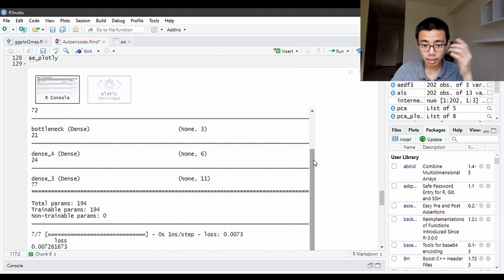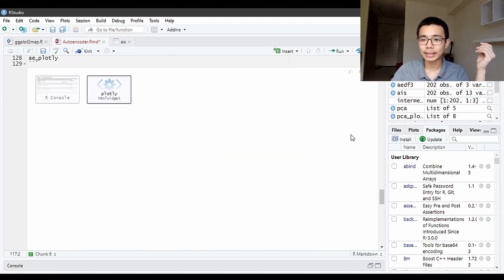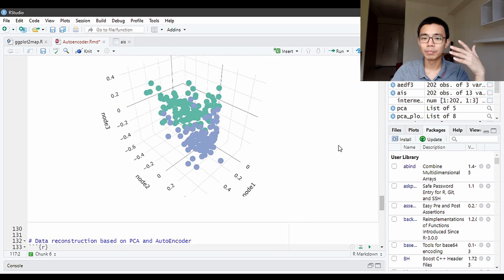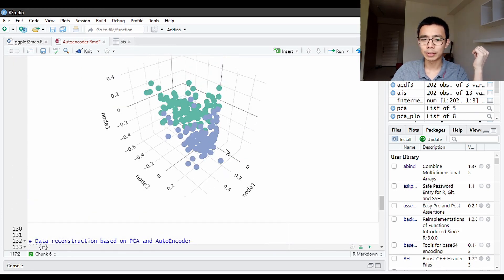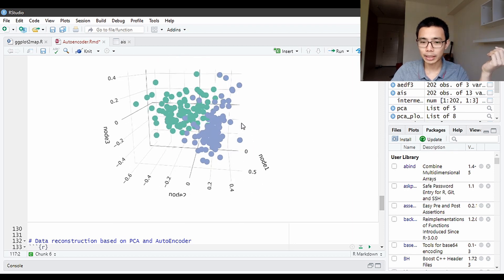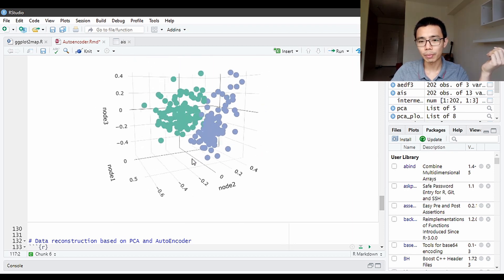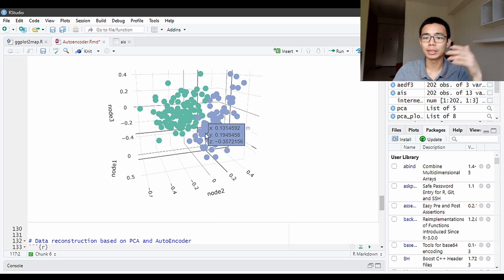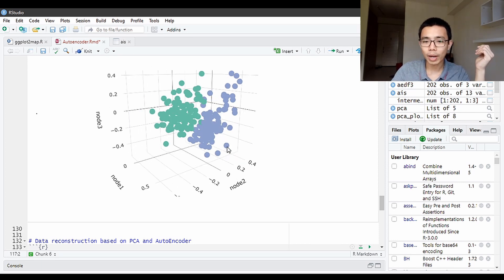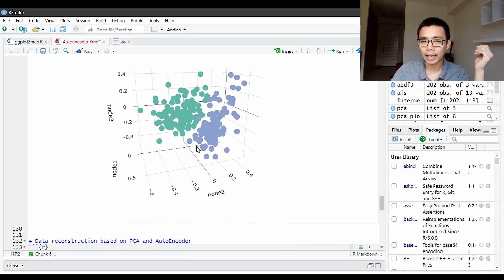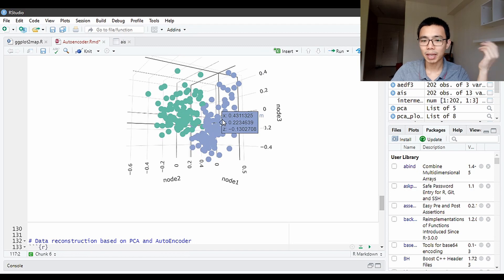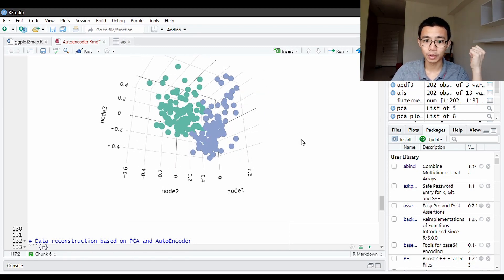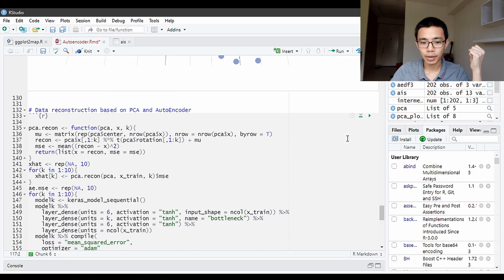You might want to increase the epochs or change the batch size. You can see this is the output that we have, and this is the model summary in our second neural network. This is the separation that we have output based on the autoencoder. As you can see again, it's very similar to what we had just now. The separation between the two genders are quite nicely done. It's pretty well separated.